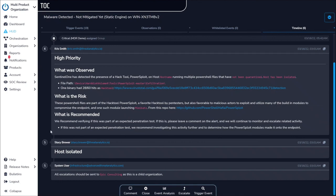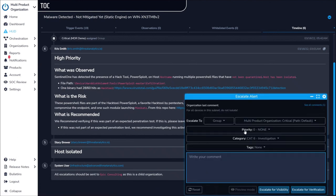Escalation is customized to your team and the severity of the event and can happen via a phone call, email, ticketing system integration, or mobile SOC application.